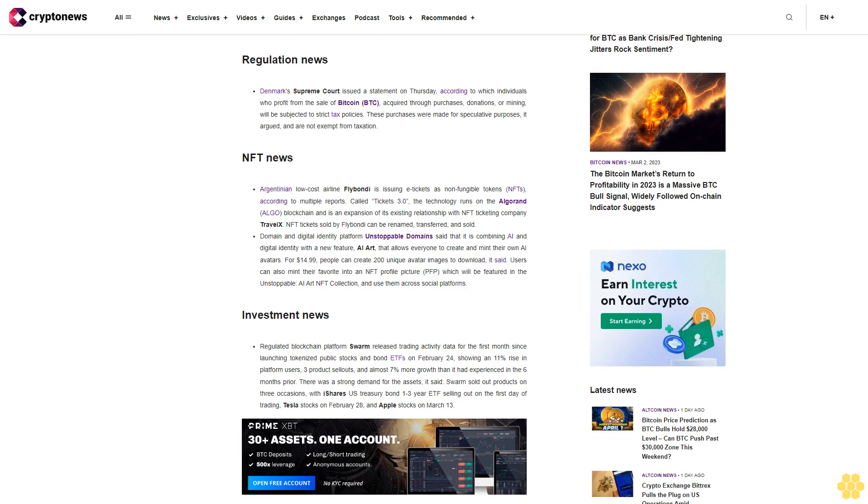NFT news: Argentinian low-cost airline Fly Bondi is issuing e-tickets as non-fungible tokens NFTs according to multiple reports. Called Tickets 3.0, the technology runs on the Algorand ALGO blockchain and is an expansion of its existing relationship with NFT ticketing company TravelX. NFT tickets sold by Fly Bondi can be renamed, transferred, and sold.